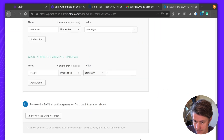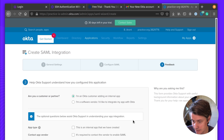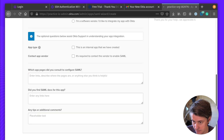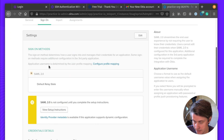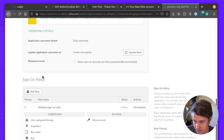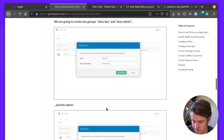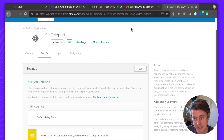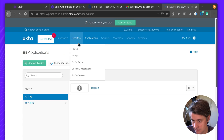Everything is now set up, we can go next. It asks whether you're a customer or a partner — I am just adding an internal app. Now we have the setup instructions and information on what you can do with the Okta integration. We also need to create the groups in Okta, so let's go back to the directory.